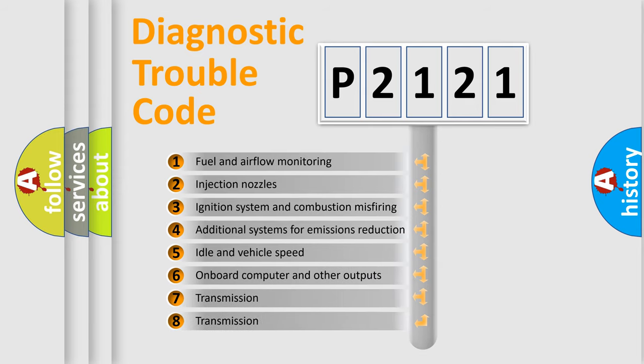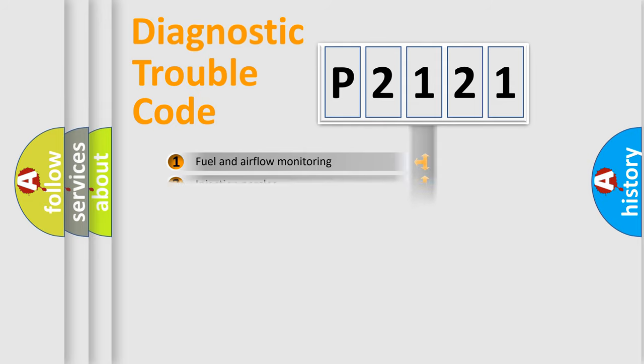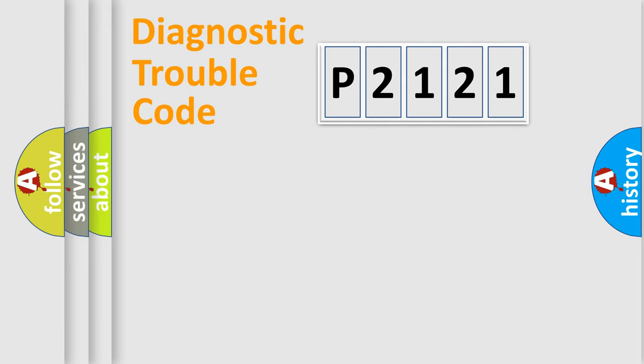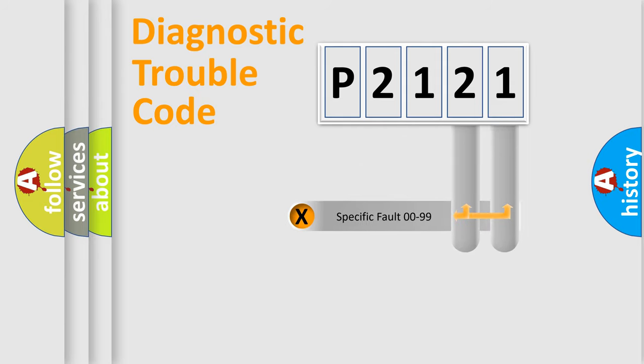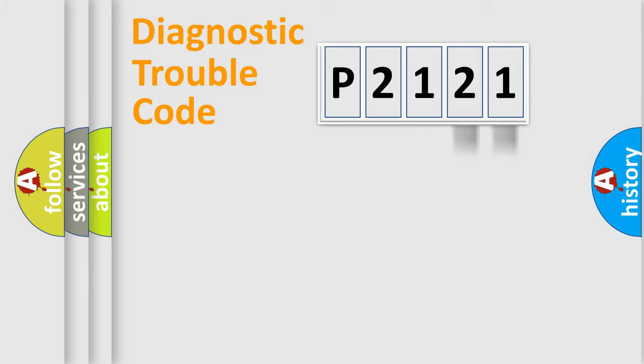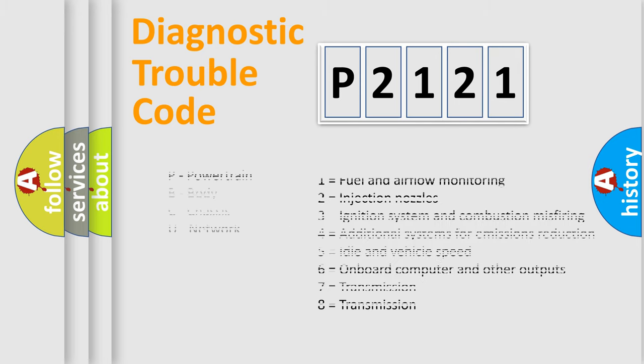The third character specifies a subset of errors. The distribution shown is valid only for the standardized DTC code. Only the last two characters define the specific fault of the group. Let's not forget that such a division is valid only if the other character code is expressed by the number zero.